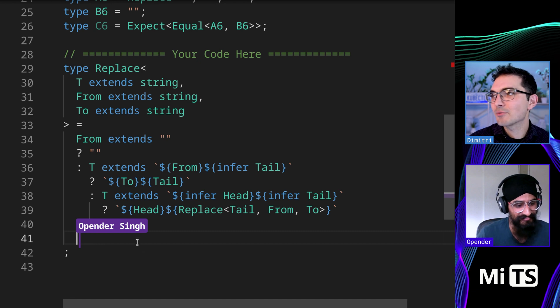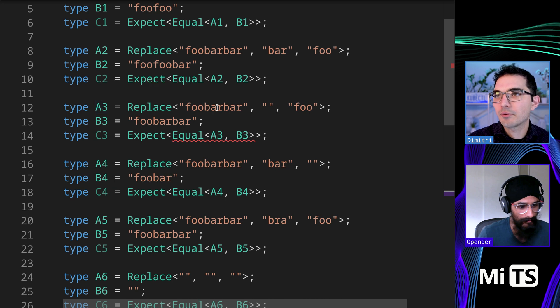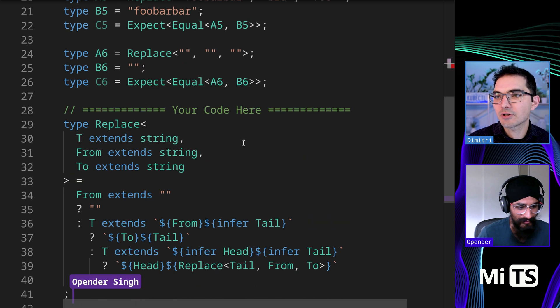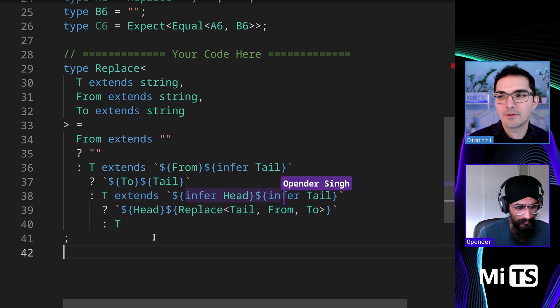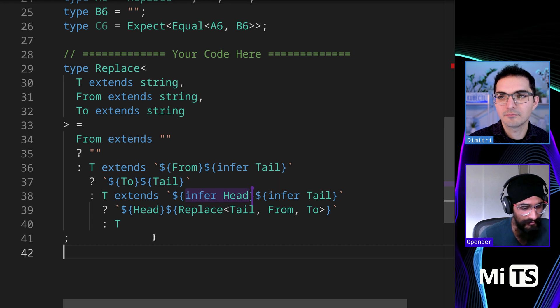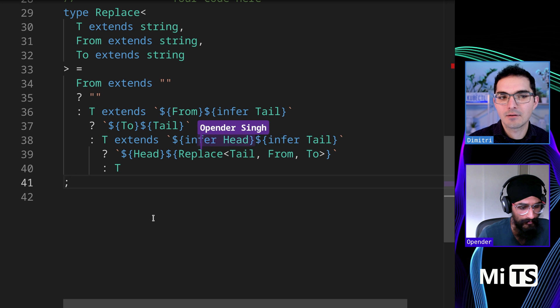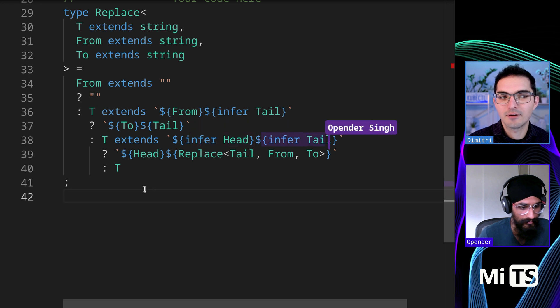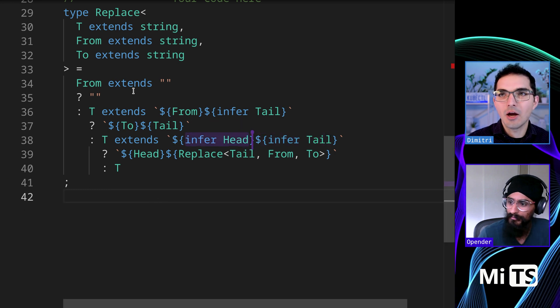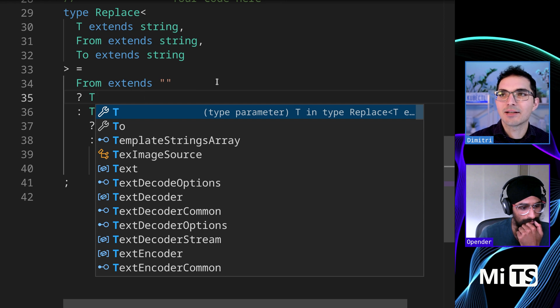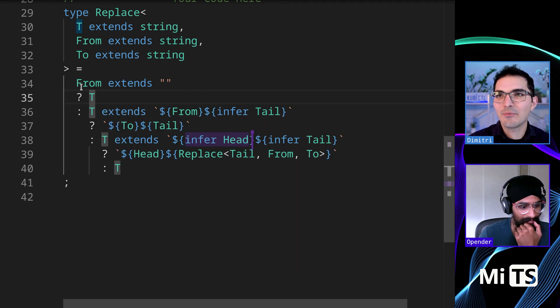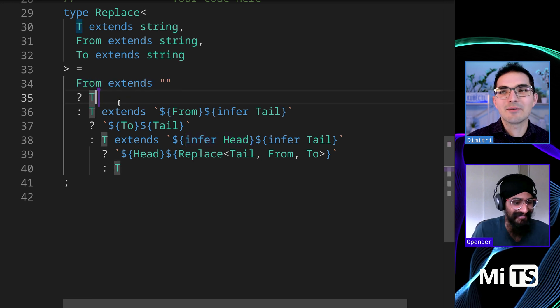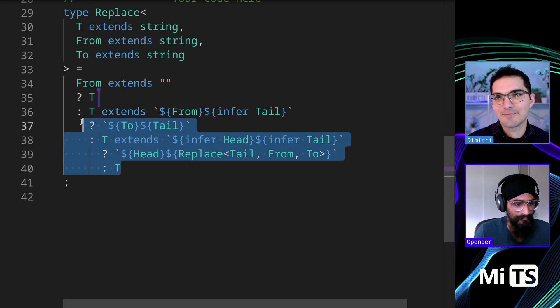Let's see if we can get rid of that syntax error. This will pass. We got everyone passing, but this one, let's take a look. So we're replacing, the from is empty string. What is going on here? Oh, wait a second. T. That's what it is. I'm sorry. I led us astray. If from extends nothing, then we're not replacing anything and we just return T because there's nothing to replace. We can just skip all the work.